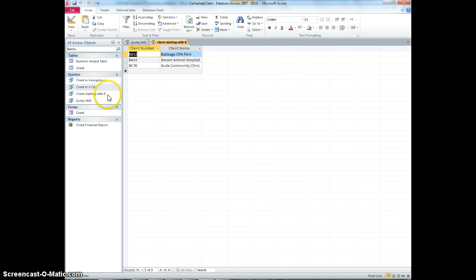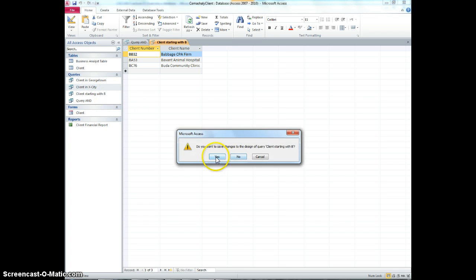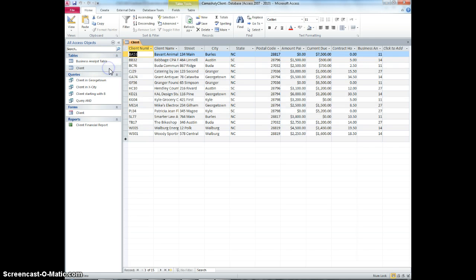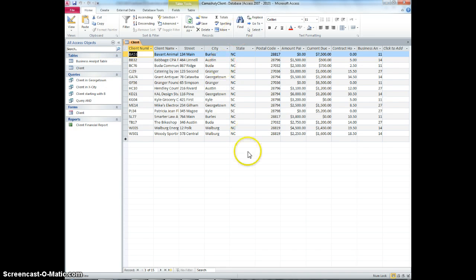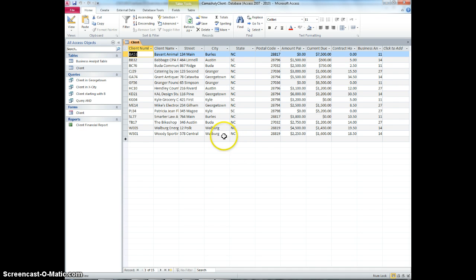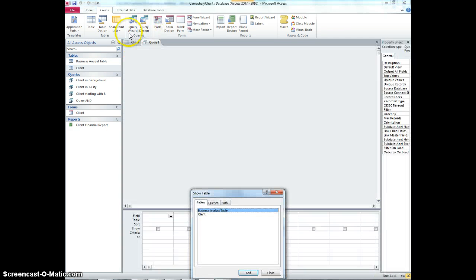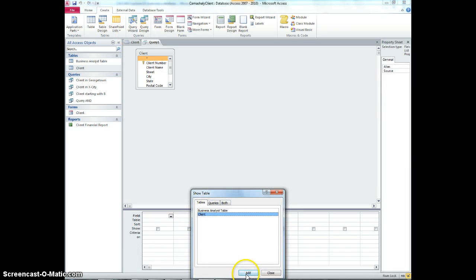What we would do is we would want to see what are the cities, the list of cities that my clients are staying in. So I would just create a new query and I'll select client.